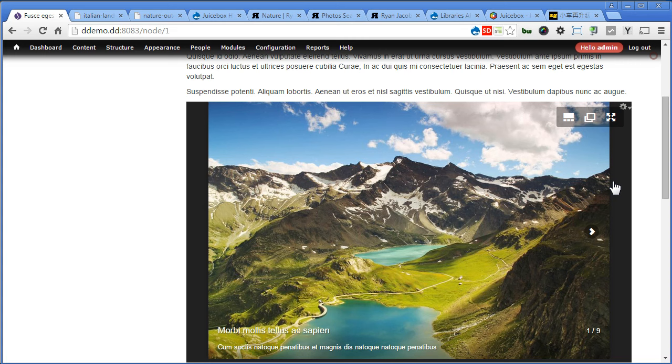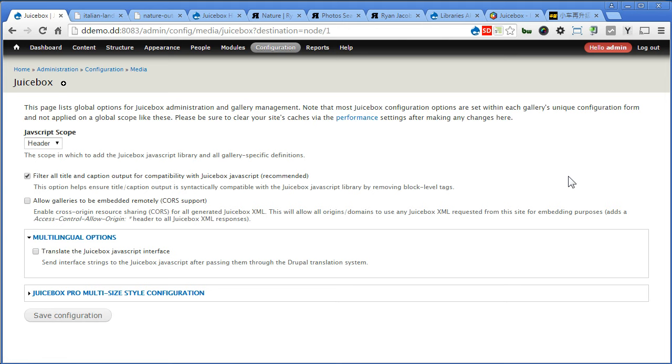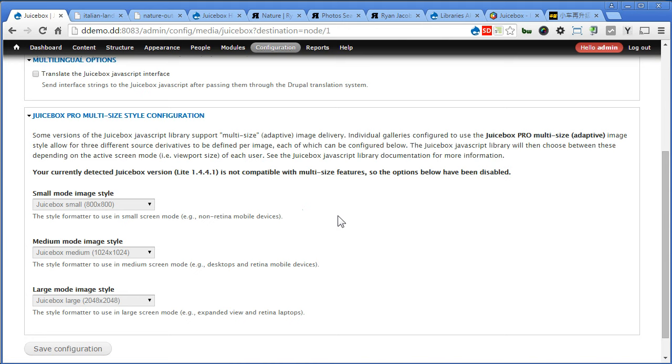There's also other configuration you can do, you can check it out yourself. Let's go to this configuration. There are a few more things you can set it here. I will leave that as it is. You can turn on the multilingual options. There's also one interesting for pro version that is multi sizes style. That's mean you can use different image style for different screen mode: small mode, medium mode, or large mode. This is a really great feature. So if you get a pro version, you should be able to use this feature. Alright.